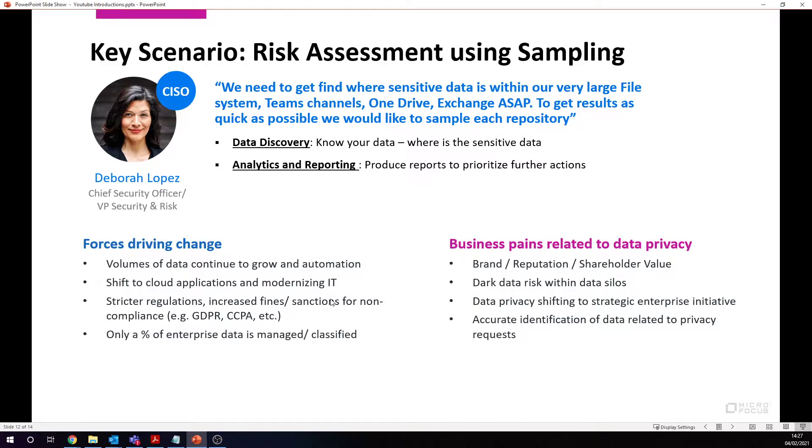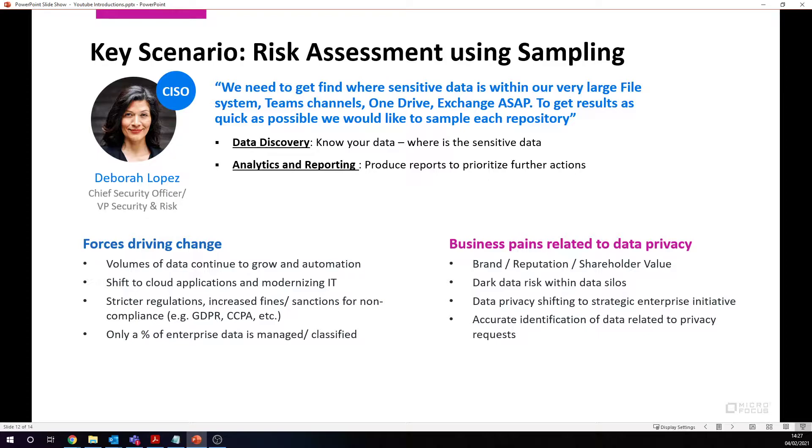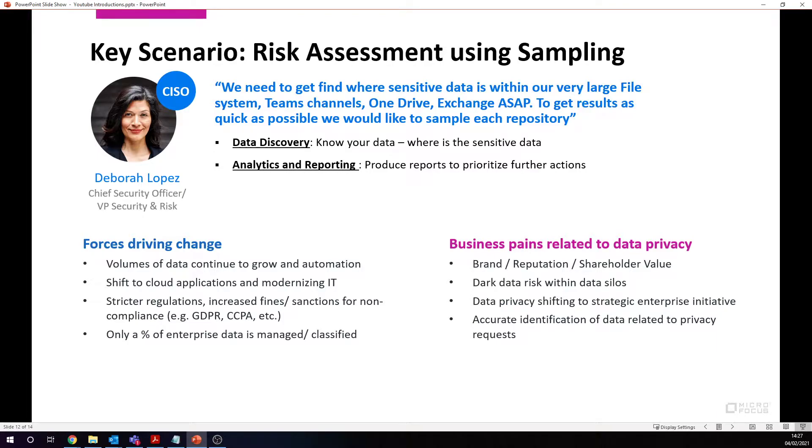So what's the forces driving this change? One of the key things driving this particular change is that we're dealing with very large volumes of data. That data keeps growing and is distributed across many different repository types in many different locations, both on premise or in the cloud. Organizations and our chief security officer knows that we've got to meet stricter regulations.